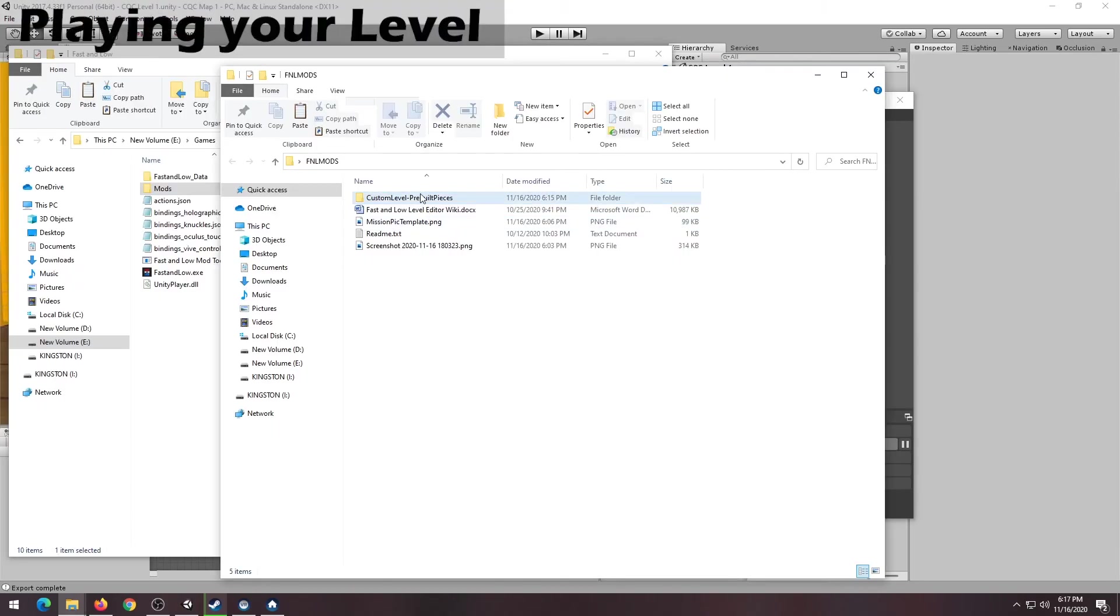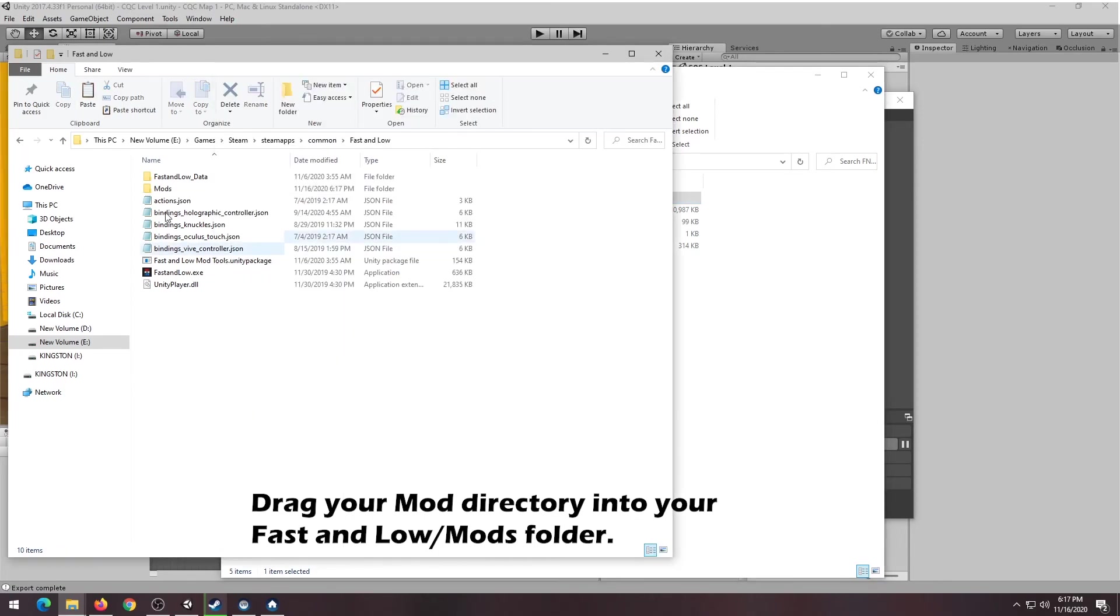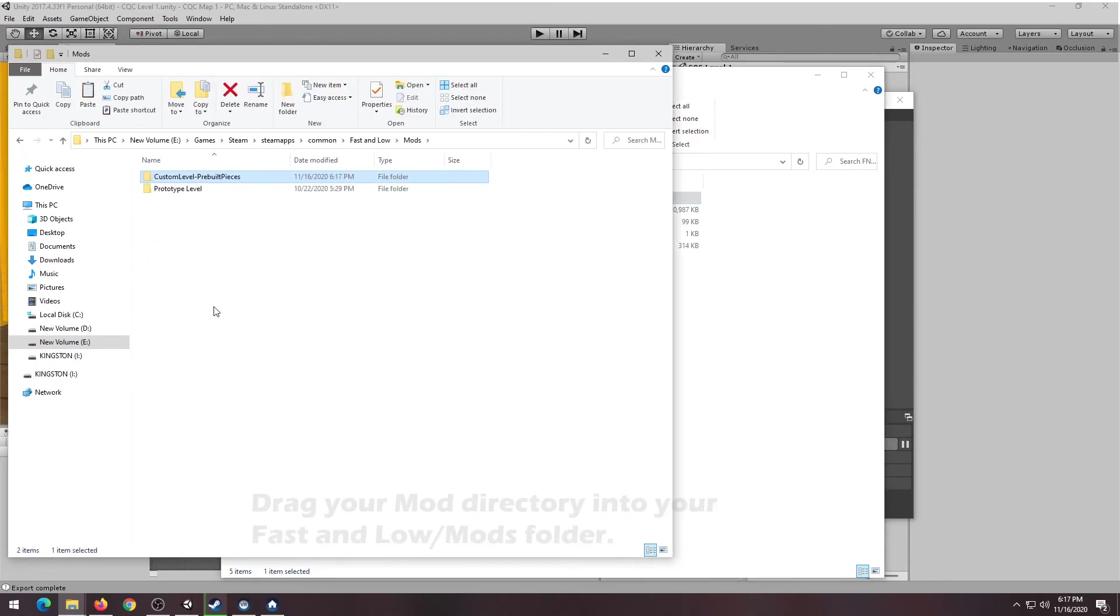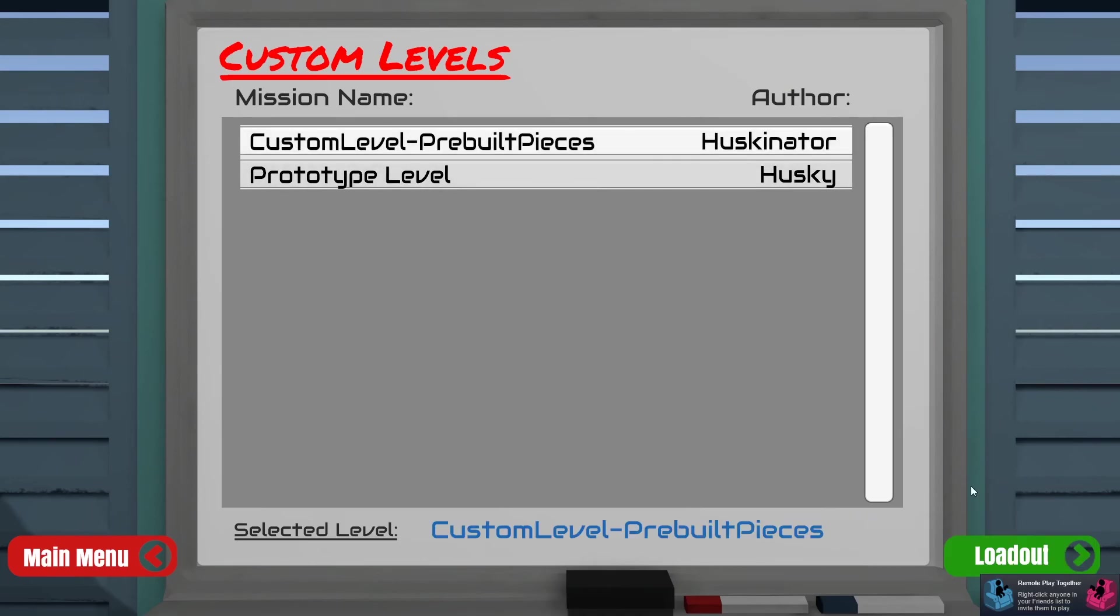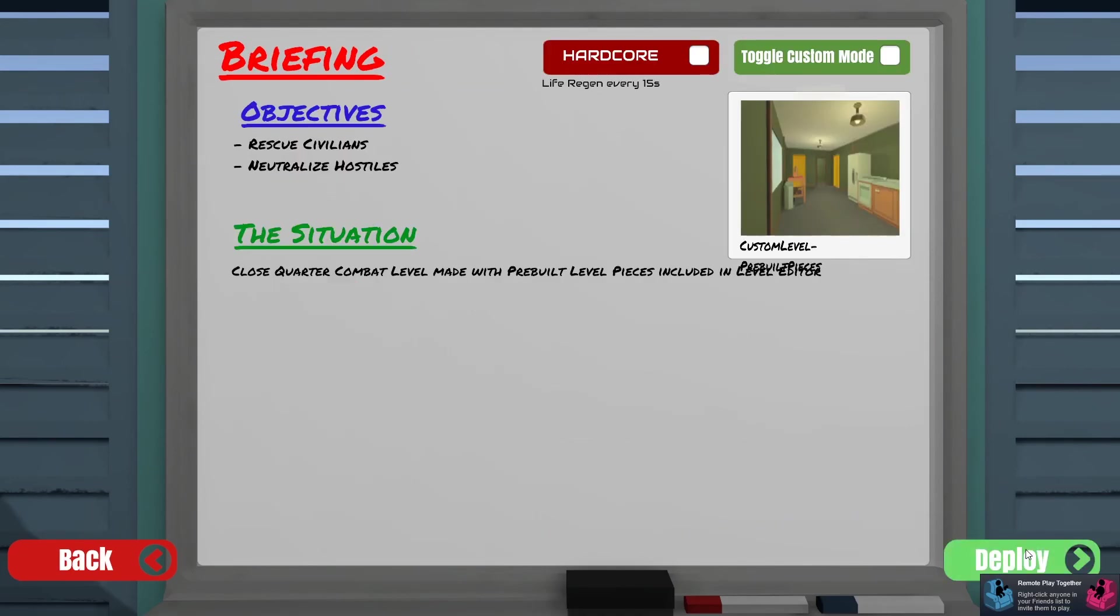To test your level, drag your exported mod folder into your Fast and Low Mods directory. After that, it should show up in your in-game custom level screen.